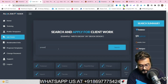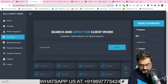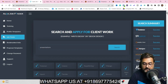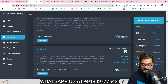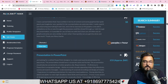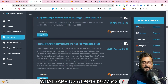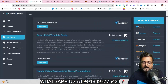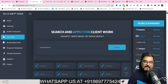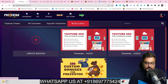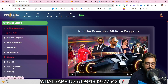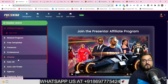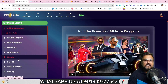For example, you can search for people asking for presentations, and it fetches many jobs from different marketplaces — no manual work needed. There's also a tutorial section in case you ever need it. That's it for this Presenter demo, and I hope you enjoyed it.